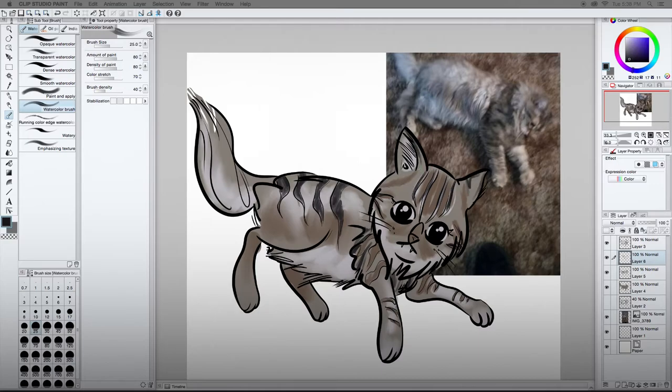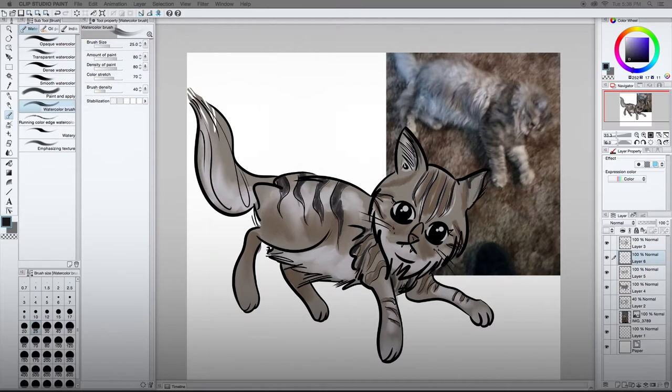Go in and just start coloring in some of these darker values. Cats really kind of have pretty colors to them. It's interesting. I mean, the markings, I don't know the official.